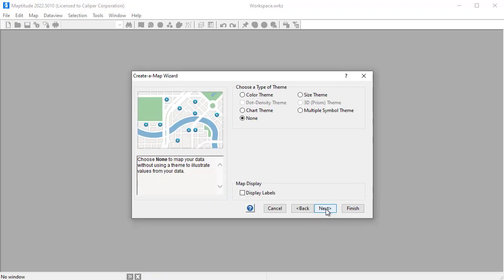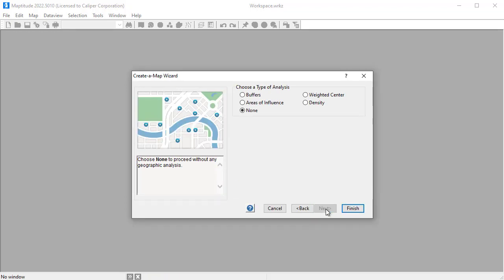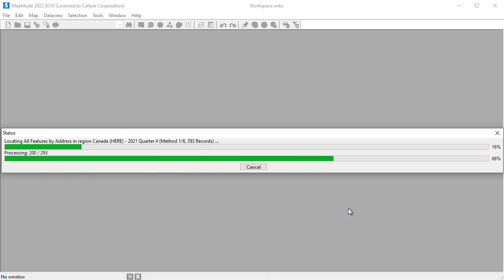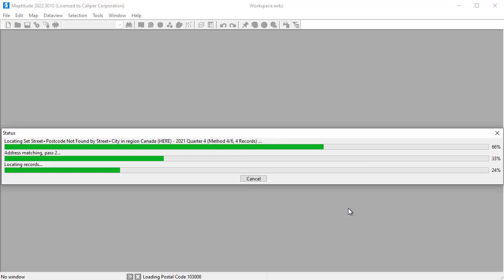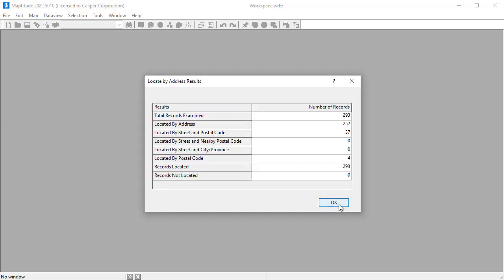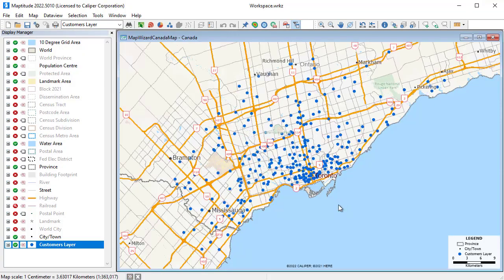Create a Map Wizard will guide you through the options of choosing how to present your data, and when complete, will display a map such as this showing exactly where your customers are located.